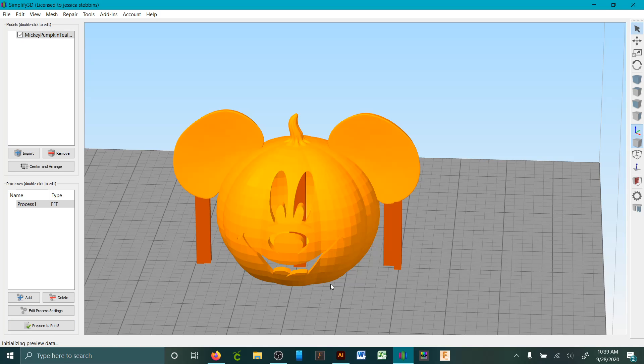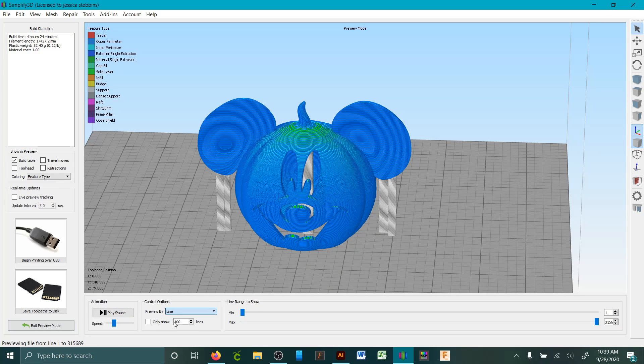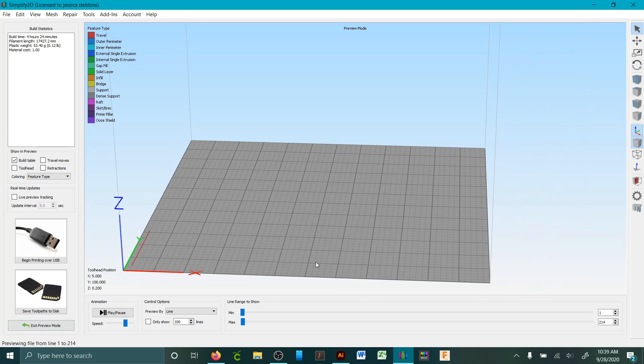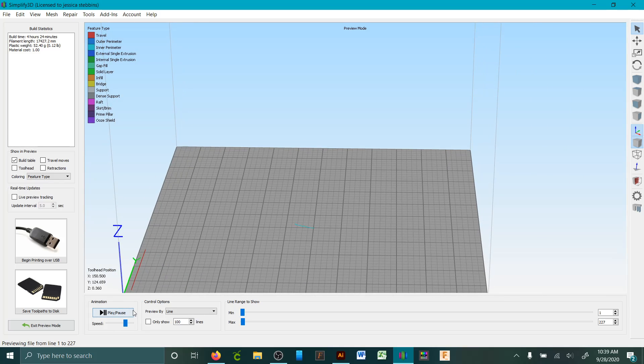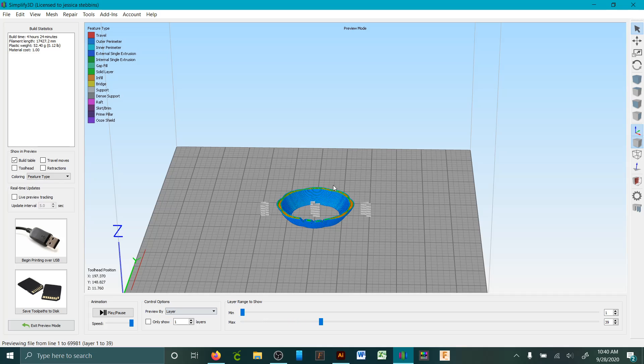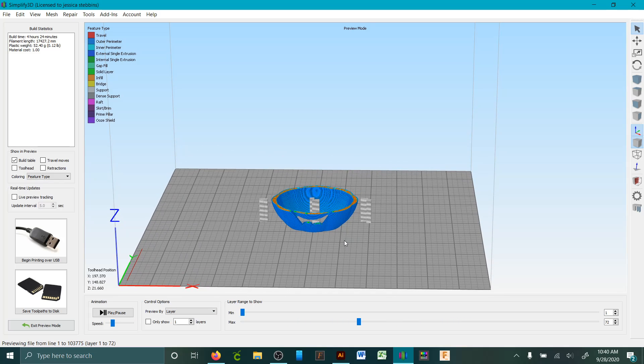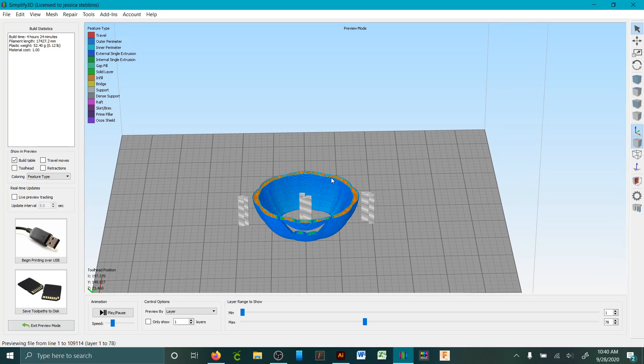And this neat function that Simplify3D has—you can play it, you can watch by layer or line by line. You can change the speed here to have it go super fast, or you know, line by line. It's going to take a while to do it this way, so you can change it by layer, but it's going pretty darn fast. I'm going to slow it down here.